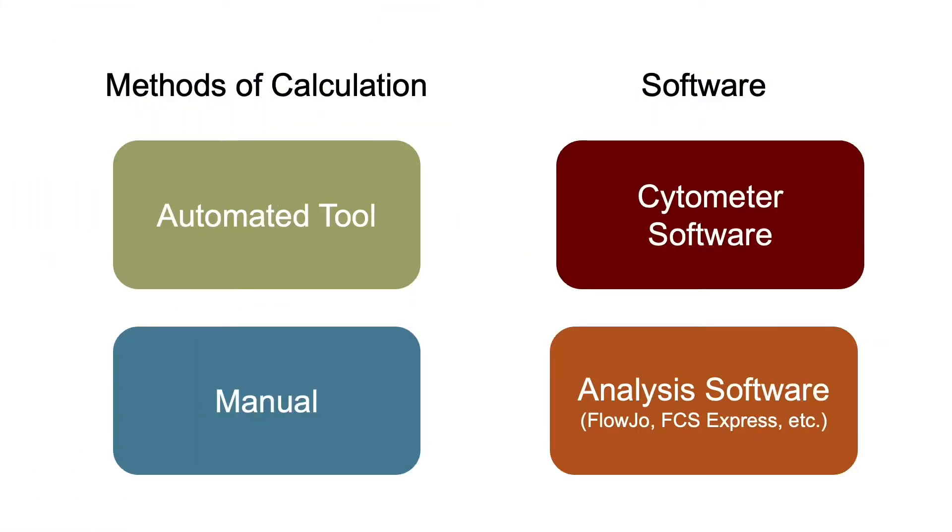Now there's a lot of options available to calculate compensation, but generally we can divide them into these four categories. There are automated tools, ways to make manual adjustments, the software that's used to run the cytometer itself, and analysis software such as FlowJo or FCS Express that you can run on your own personal computer.